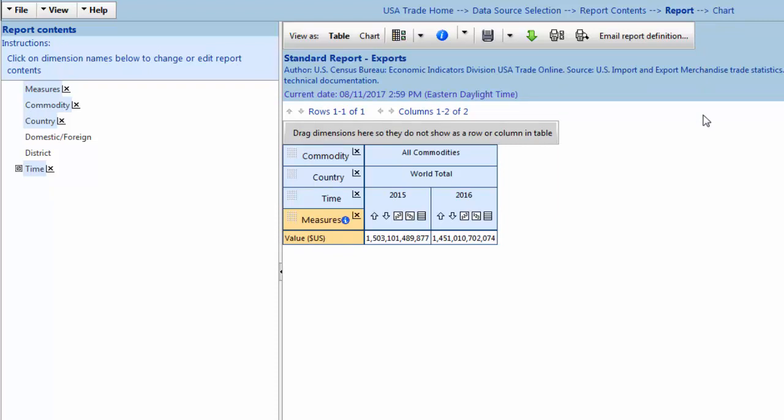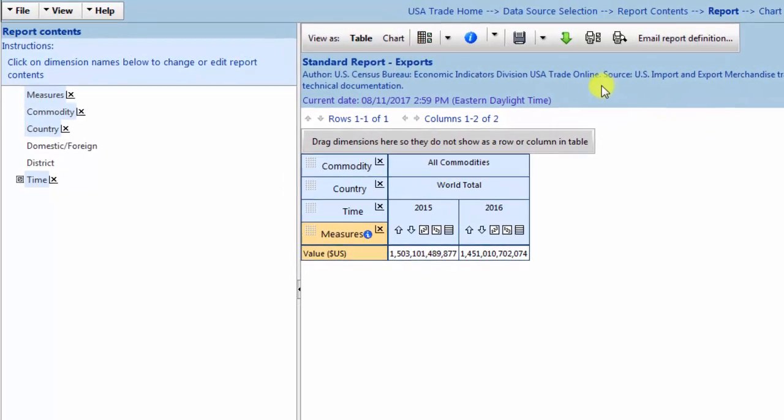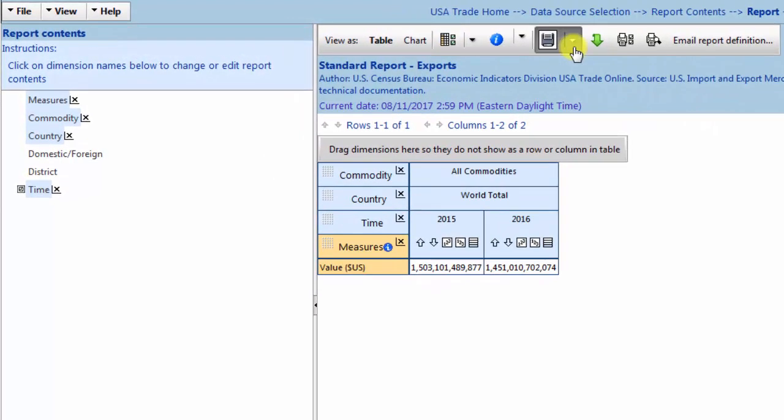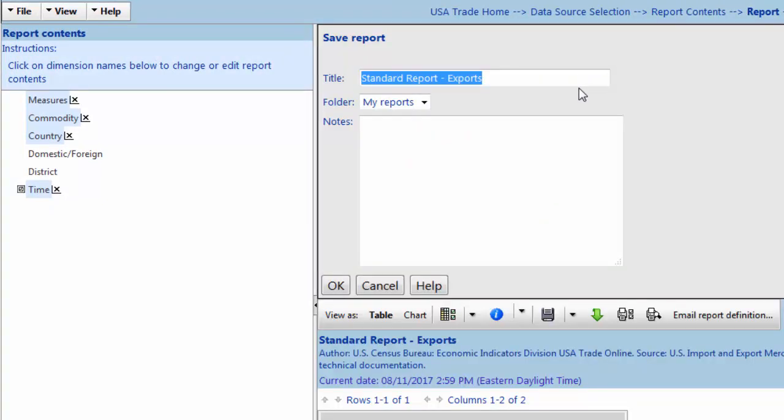The last step is to save your report. Navigate to the gray toolbar and click on the Save icon, then choose Save As. Save your report as Tutorial 1 and click OK.